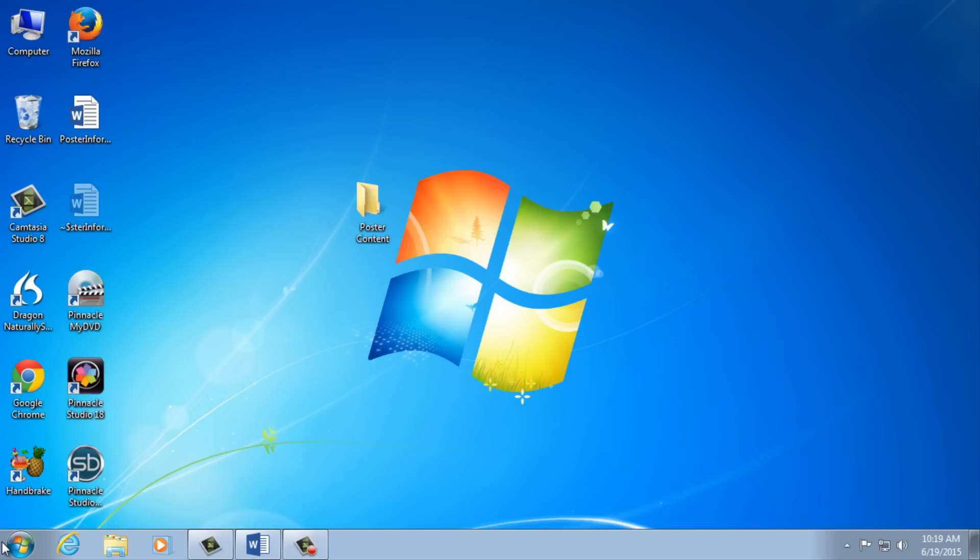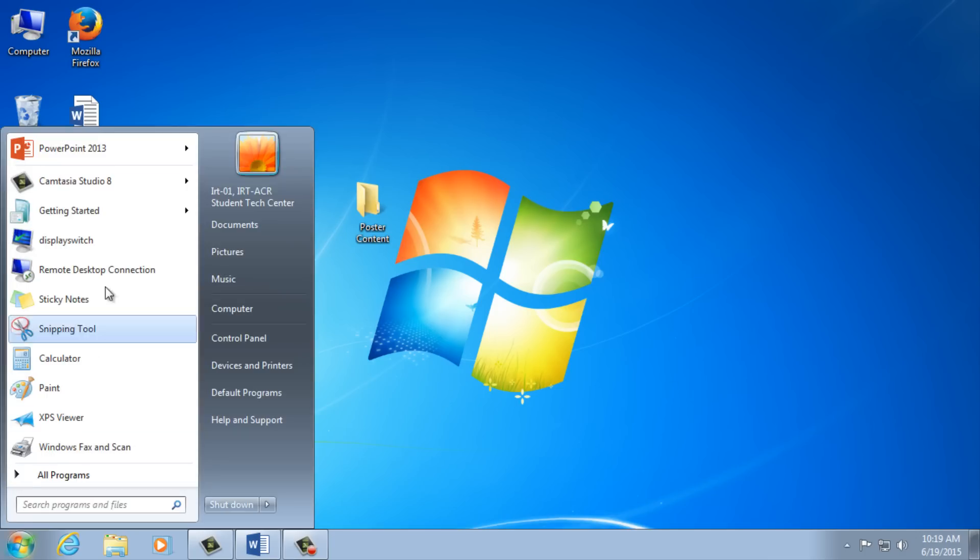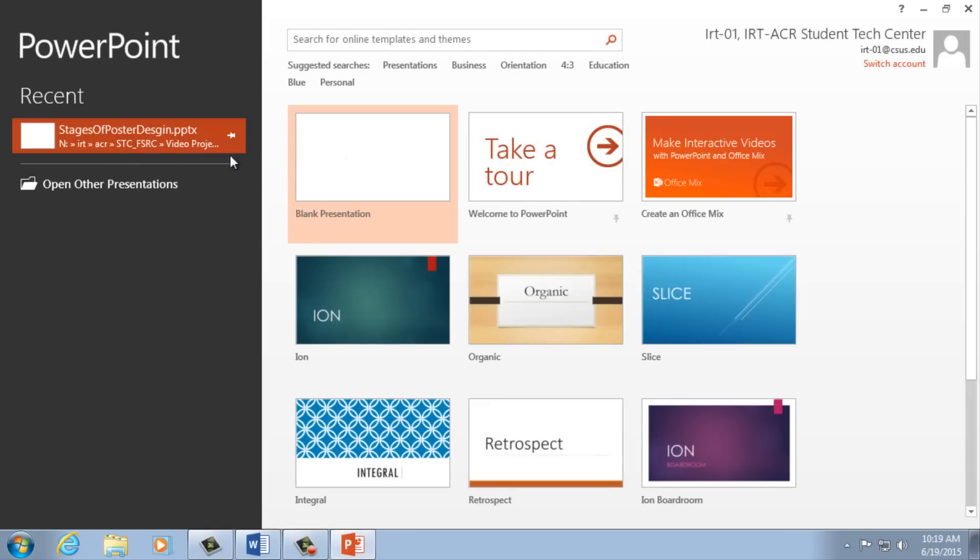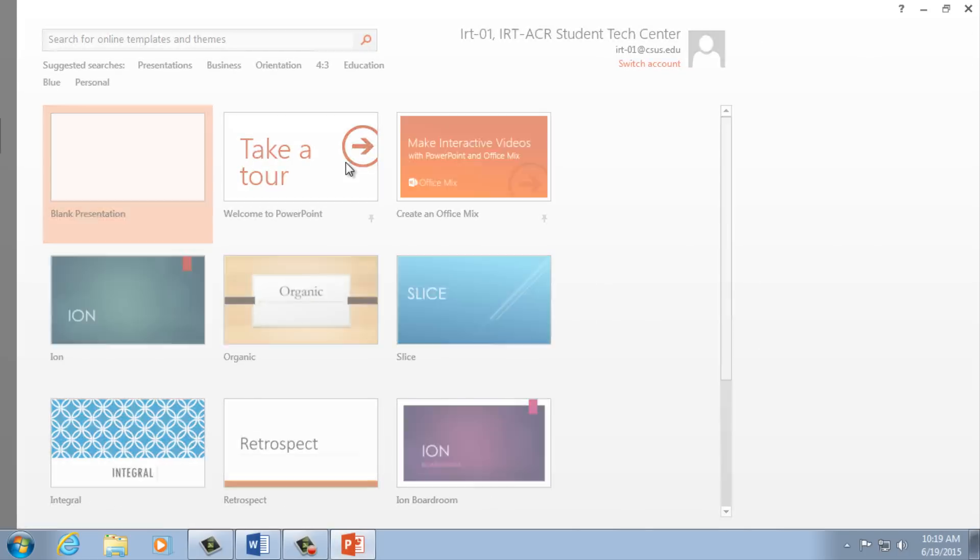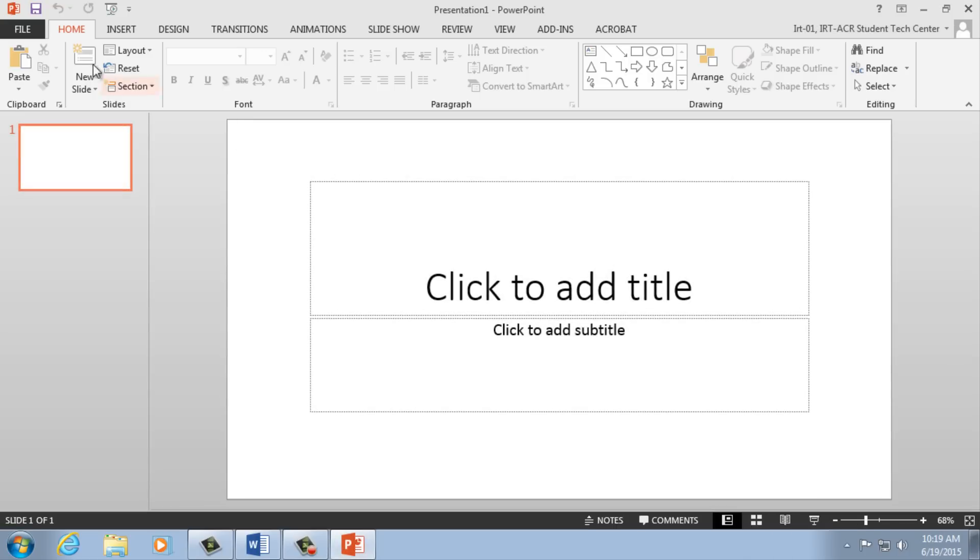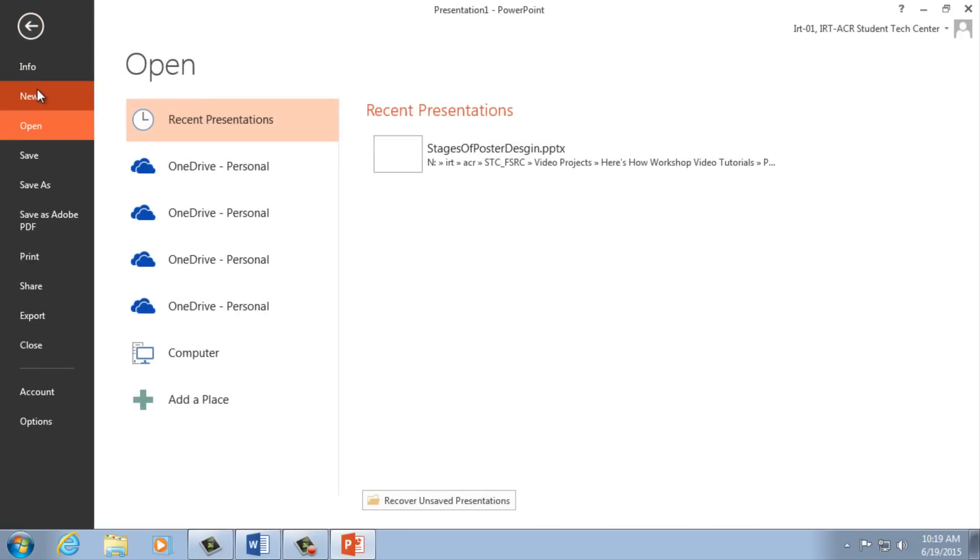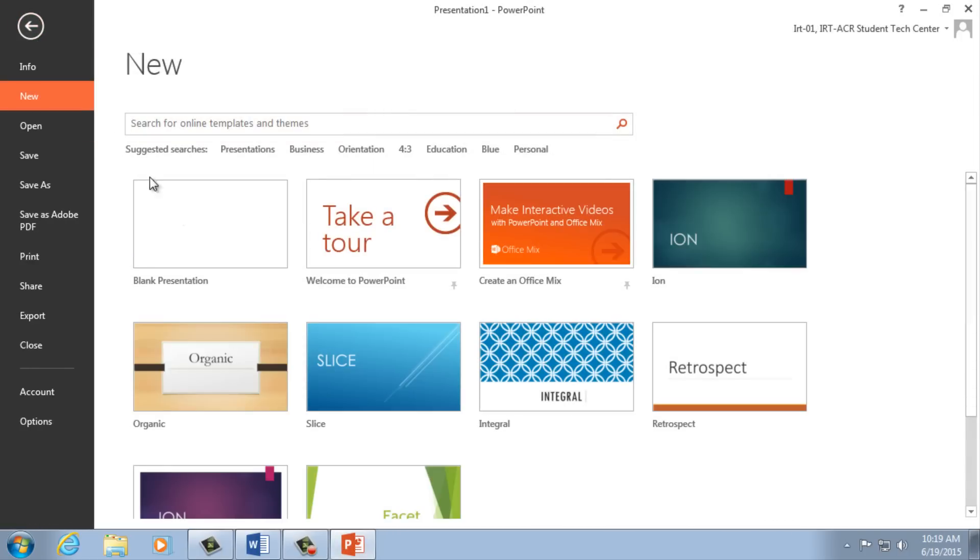Now that we've compiled our information and content, it's time to set up your PowerPoint document. First, open PowerPoint and create a new presentation by clicking the blank presentation, or by going to File, then New, and then Blank Presentation.